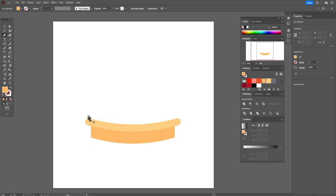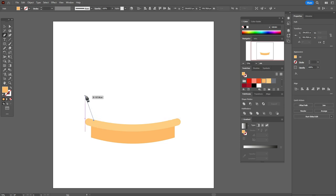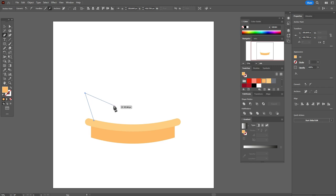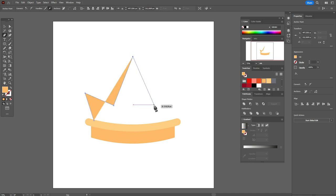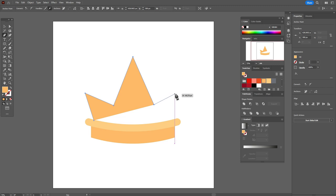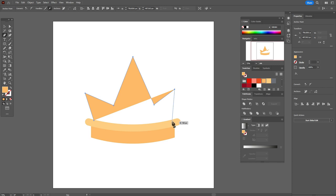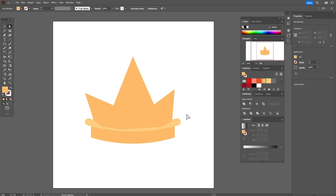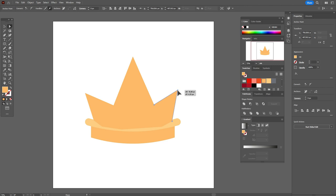Let's draw the main element of the crown. It's very easy — just put the point in the place you want to put it. It's okay if you have some mistakes; you can always fix them later. You can take the direct selection tool and move the point as you like. Let's take the direct selection tool and move the corners.